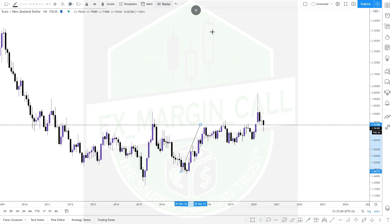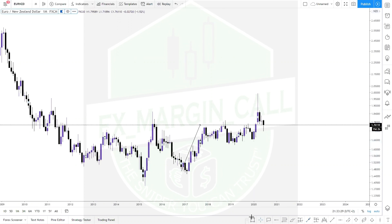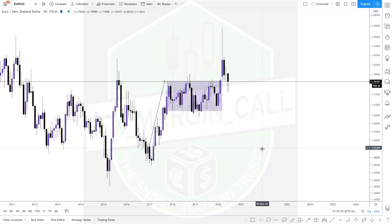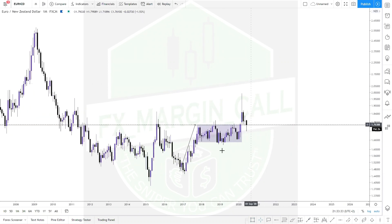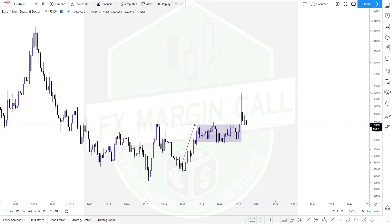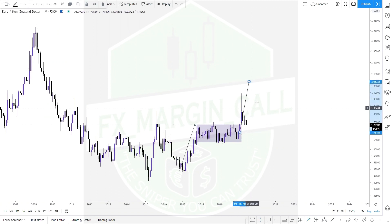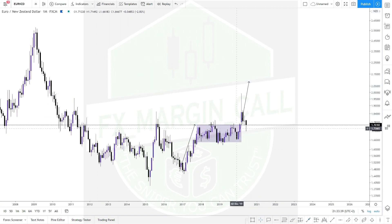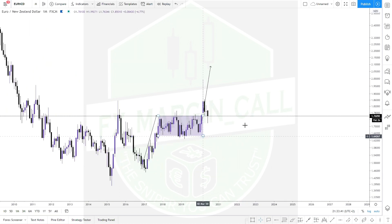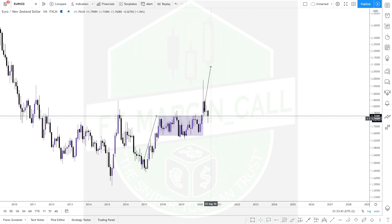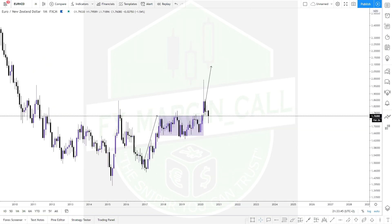We had an impulsive move, followed by a correction in the form of a consolidation. After that correction, the market made another impulsive move pushing price to the upside, breaking above the consolidation. The market then came back to retest the level it broke out of — specifically the resistance of the consolidation box.